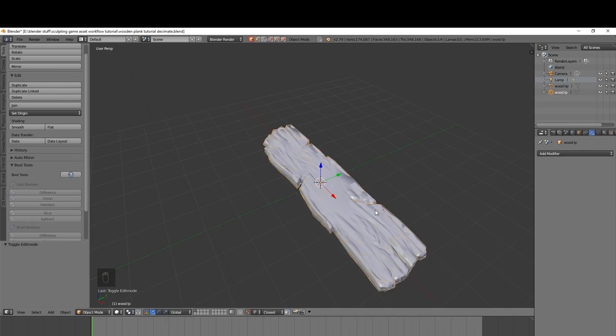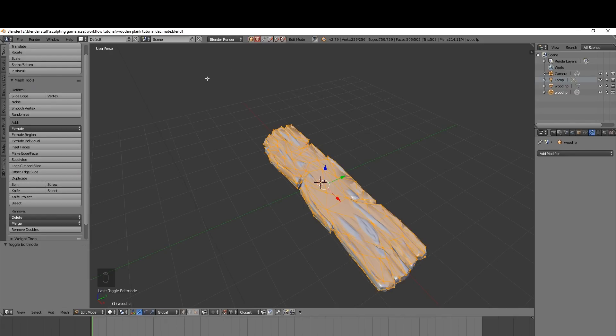Okay, so we're ready for baking now. I'm in Blender Render and I think that's much better for baking than Cycles. Cycles seems to come up with glitches now and again, so I strongly suggest Blender Render.